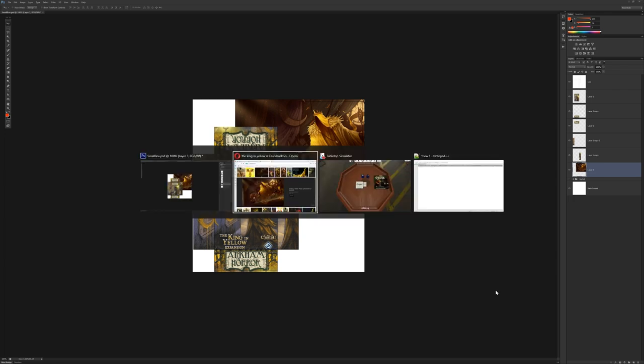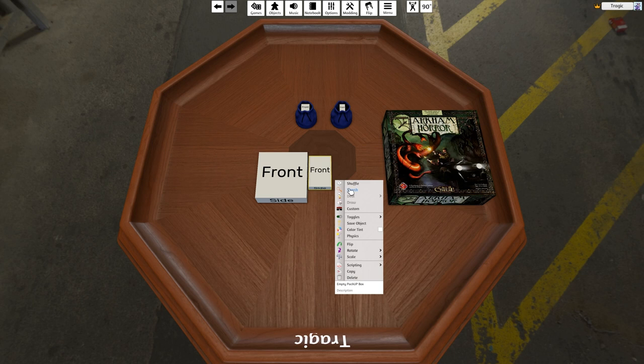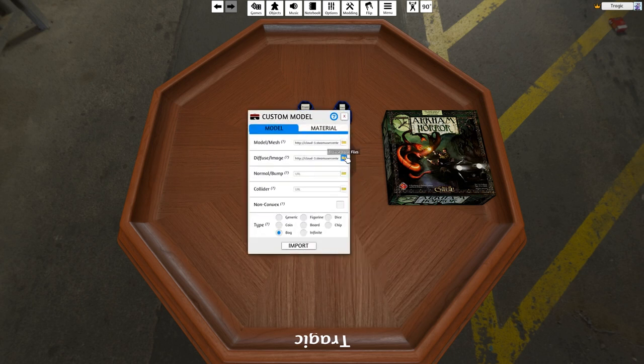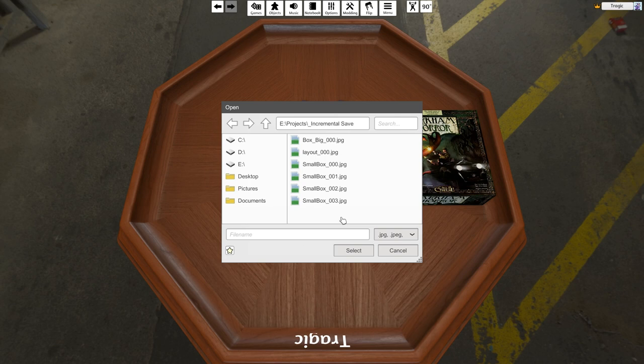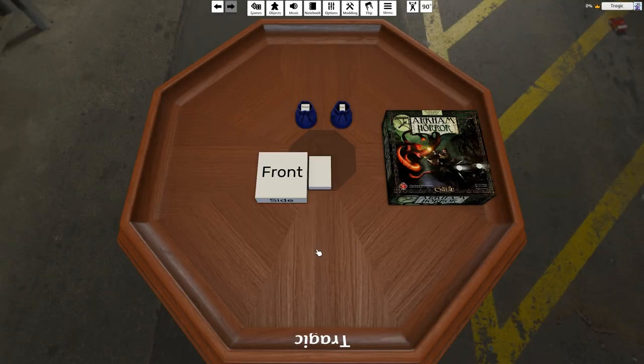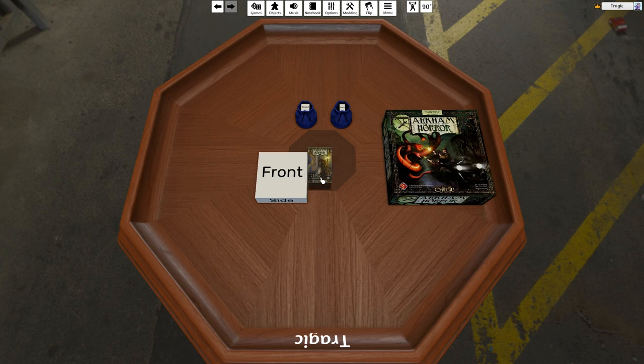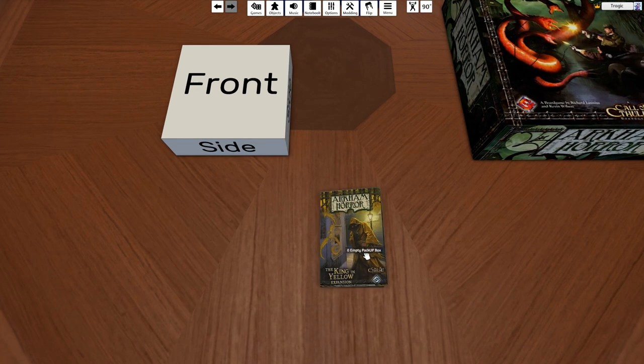So I'll just save that and I'll just load this up. Custom diffuse image. I'll just go to my incremental saves local, and there you go, a nice King in Yellow box.